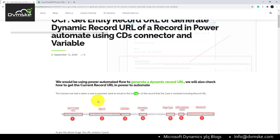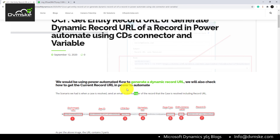It would be super easy if we were using system workflow and the legacy web client, because there is a default mapping to attach a dynamic record URL onto the email body. But in UCI and Power Automate, we don't have any out-of-the-box mapping.